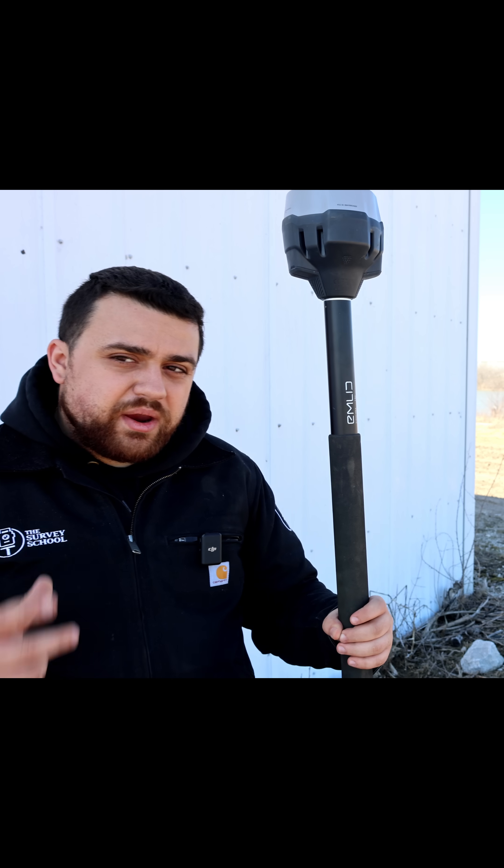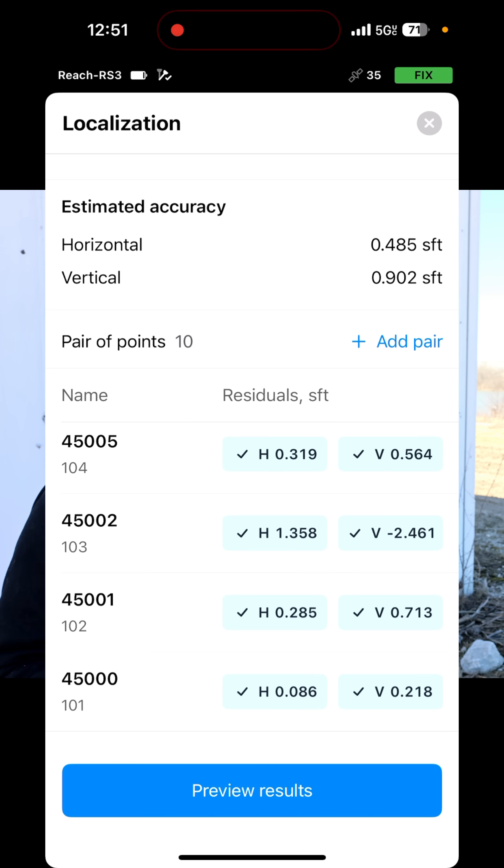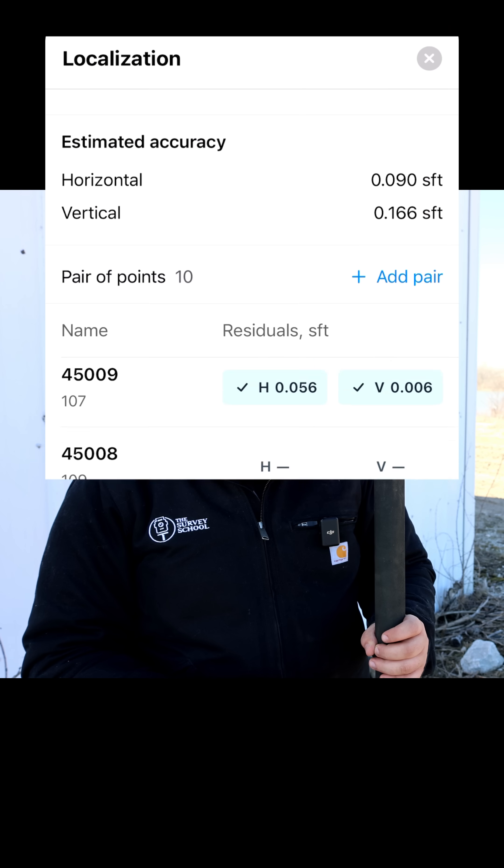We have all of the residual errors that come with pairing up each of the state plane coordinates to the local coordinates. I was hired to do the control survey because we know that there is an issue with some of these control points, but we don't know which ones. I think the culprit is 45002, so I'm actually going to remove all of 45002. It looks like I'm within one-tenth of a foot in the horizontal and about two-tenths of a foot in the vertical. Now we can start setting control for the drone survey and give our client all of the data in their local coordinates.